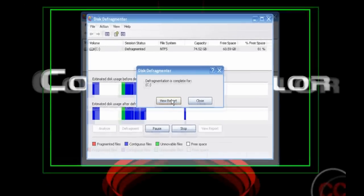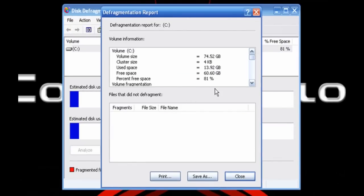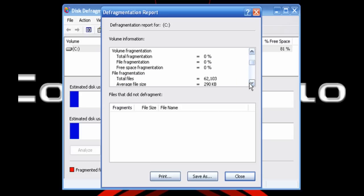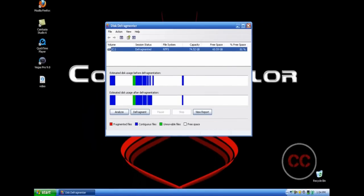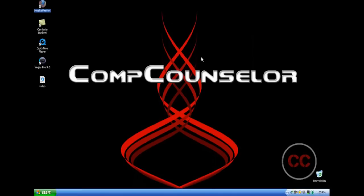Now I'm just going to show you what it looks like, so I'm going to click the report. You see it has free space, used space, and other stuff that you might want to know. You can save, which I recommend, or you can print your report. I highly recommend either doing one of these, and then click close when you're done. Now close this defragmenter because you're done with it, and you have finished step two.